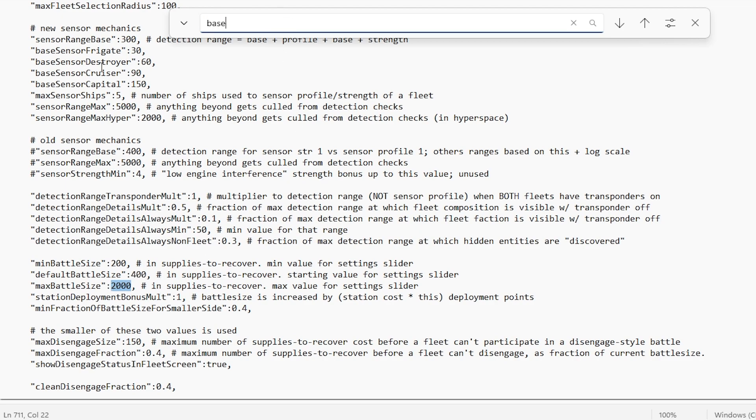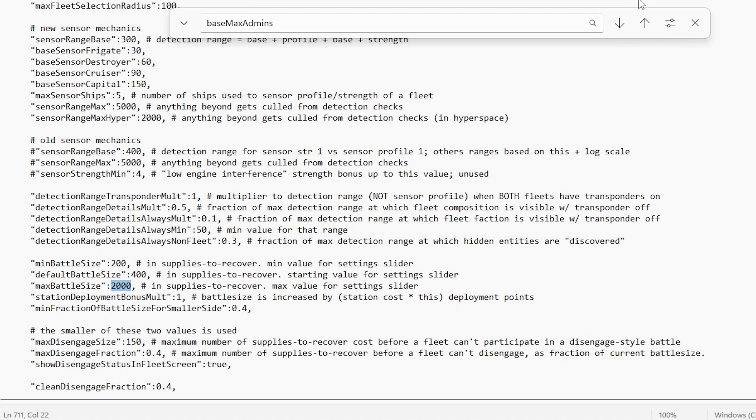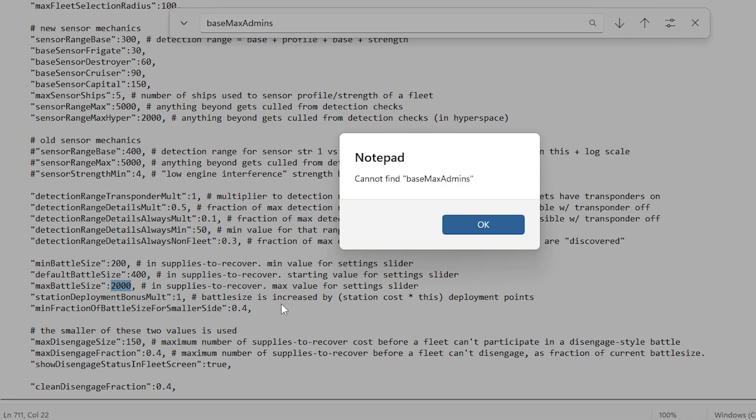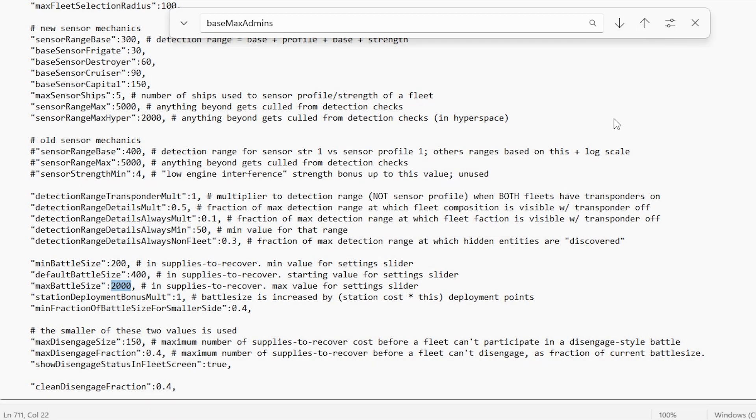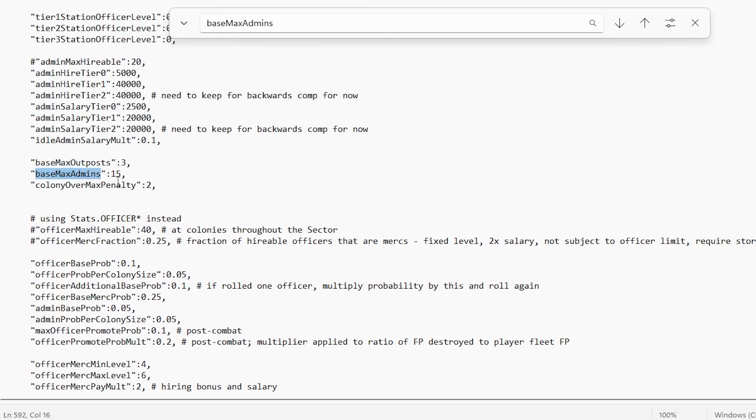And as I showed earlier, we're probably going to need a big empire in order to manage all these ships and keep them all fed. So we're going to want to increase the number of admins. Now, as you can see, I click down and it says it can't find that. That's because it's probably above. There it is.